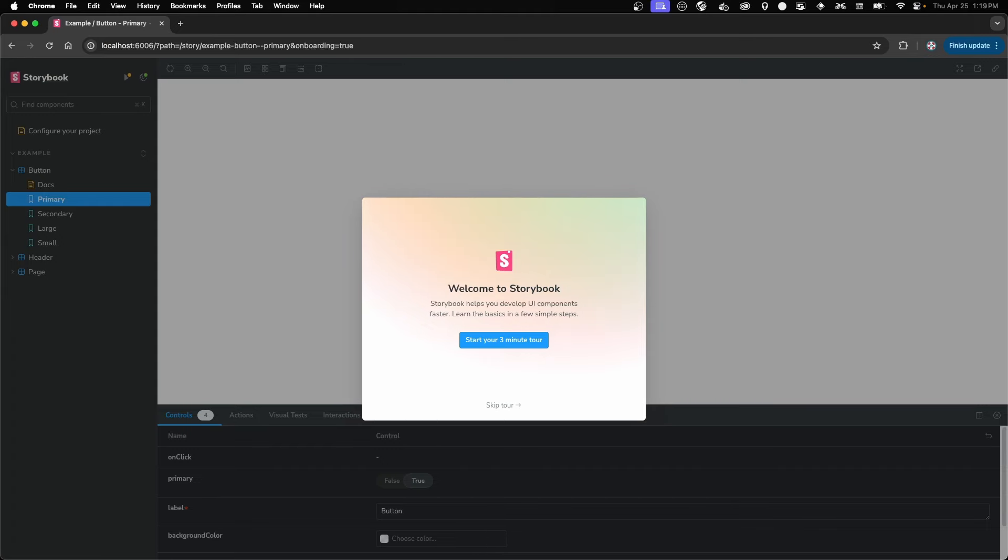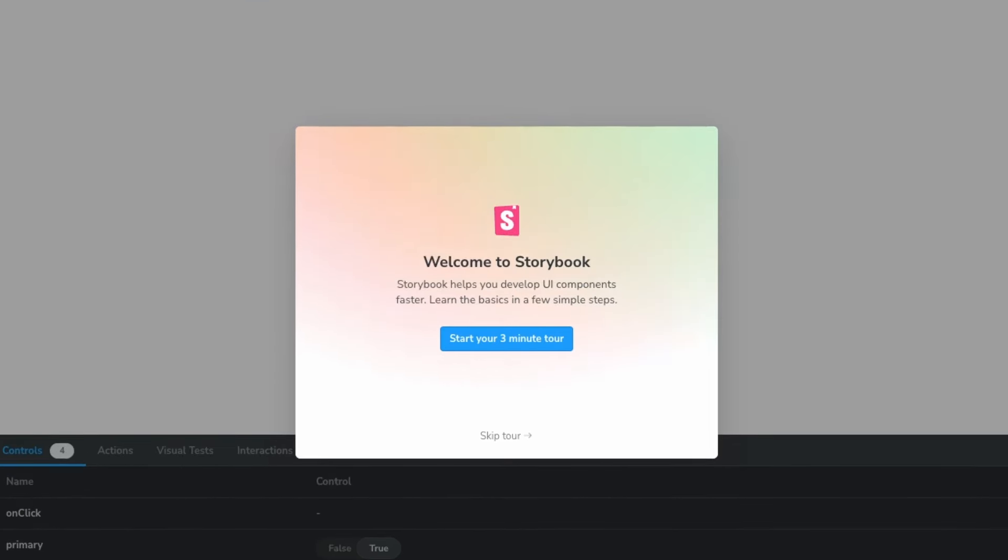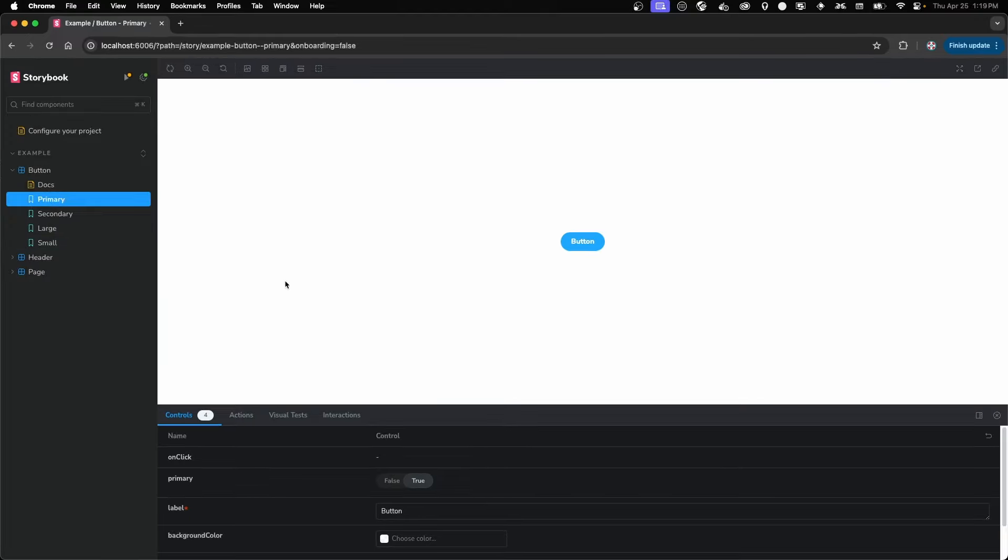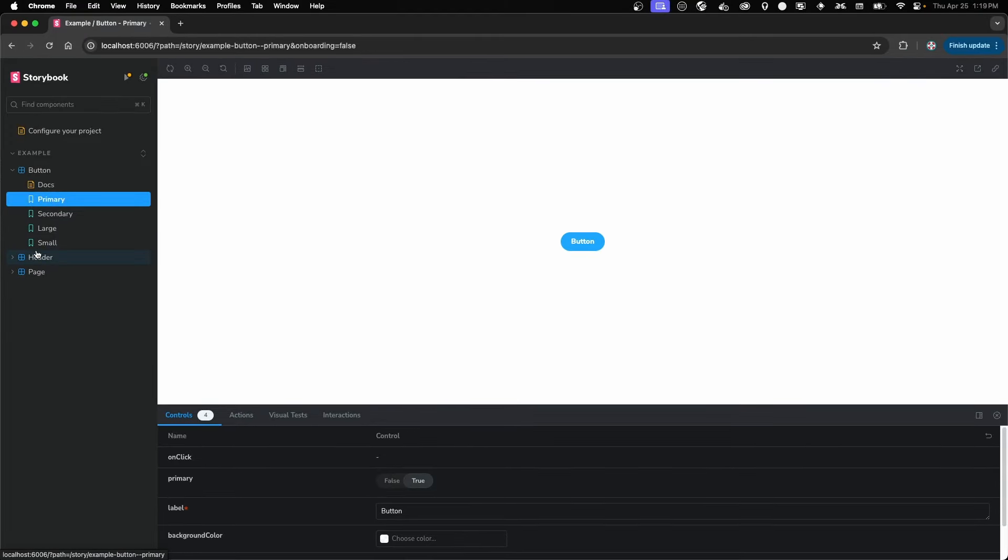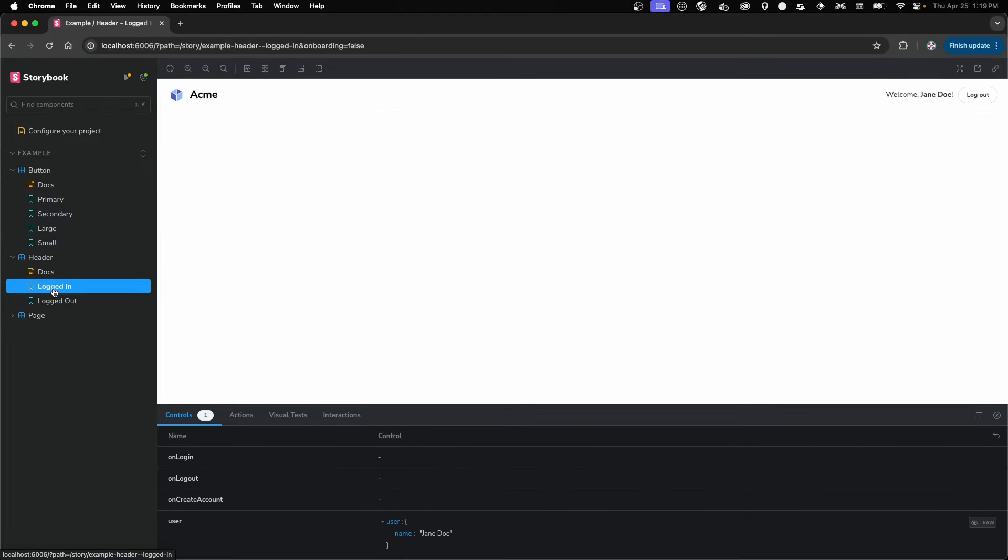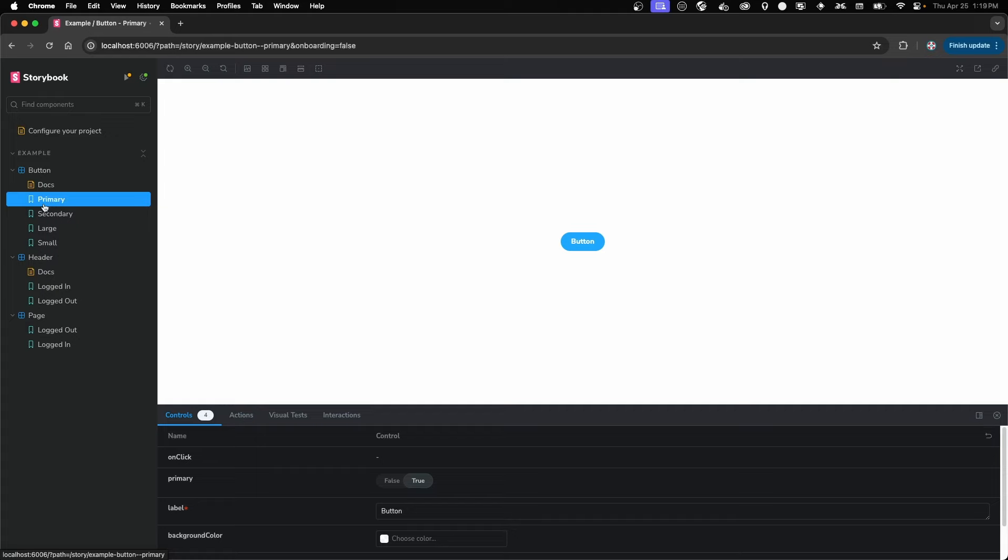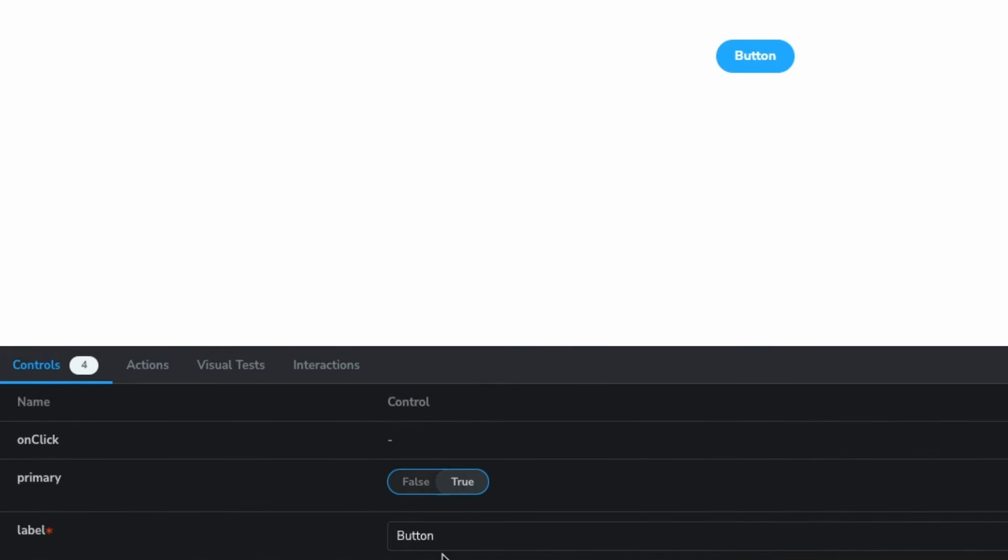That's going to go and install everything, and then boot it up right away. This is what you get when you first install it. You can go through the tour if you like. But you can see all the different components that they give you right from the start. And down here, you can make changes to your component. These are the props that are passed into the component.